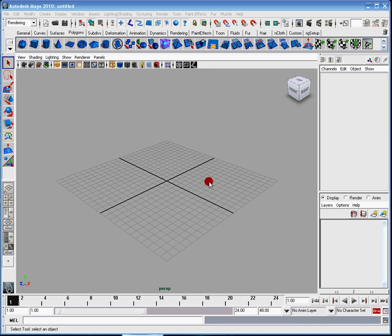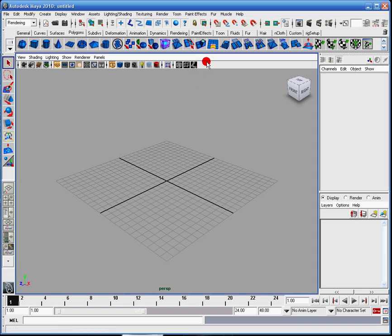Hey guys, CT Stealth here and welcome to the introduction of character rigging. What I'm about to show you is really straightforward and you can do it on your own computer.